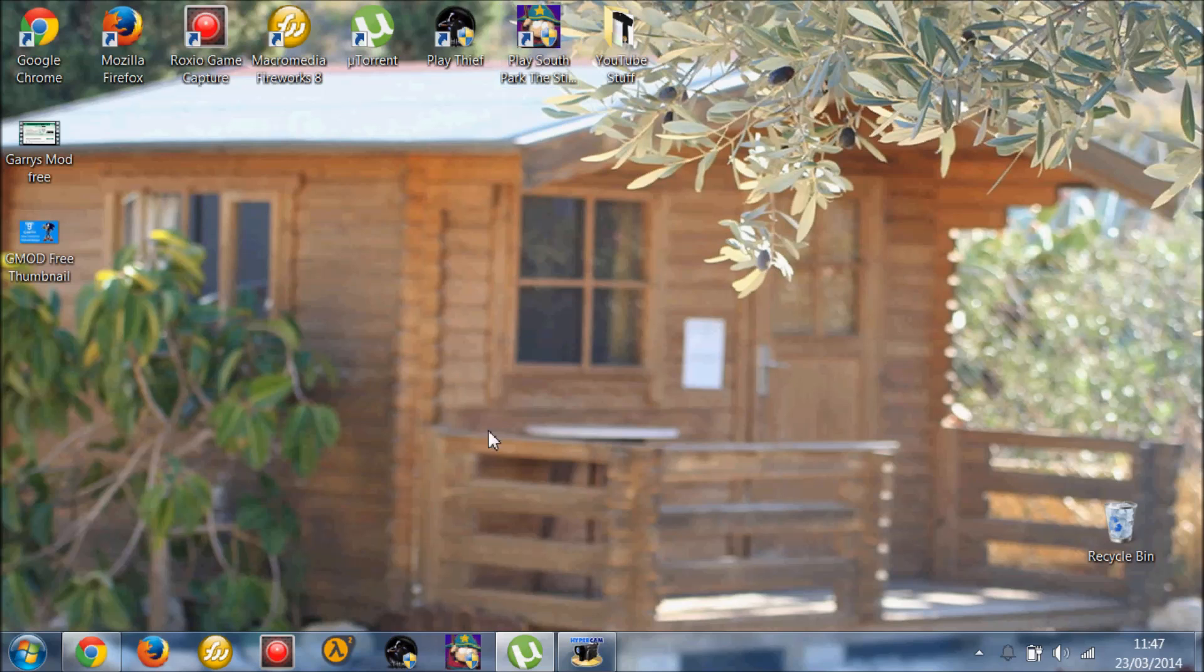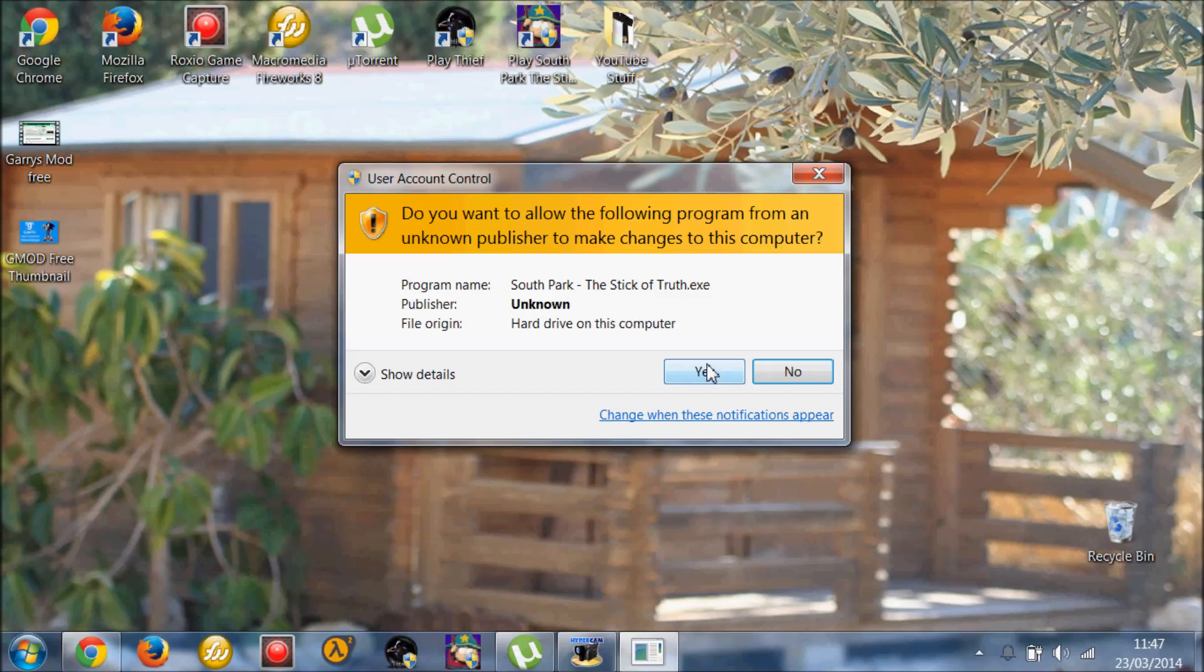So once you've done that, you just X off the file. You don't need anything else. You just go ahead and double click your game.